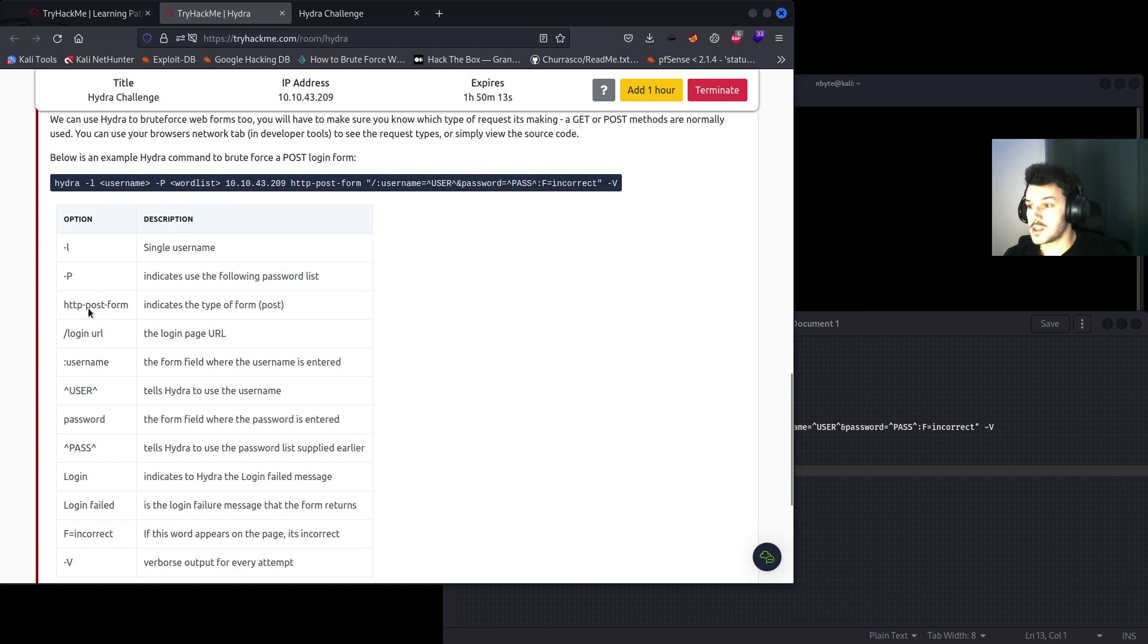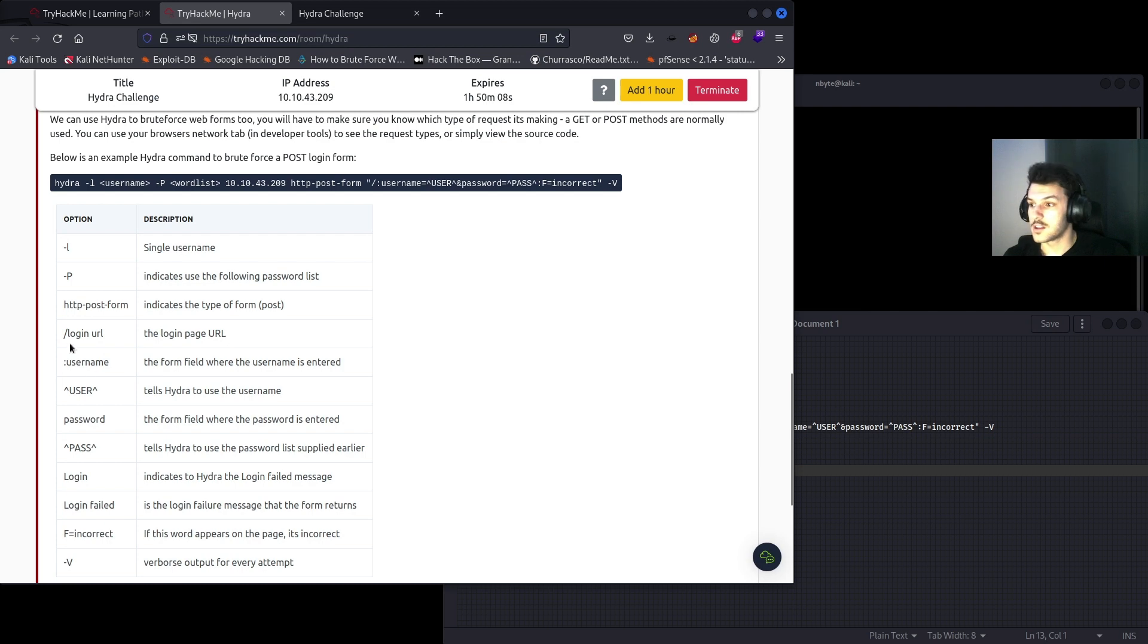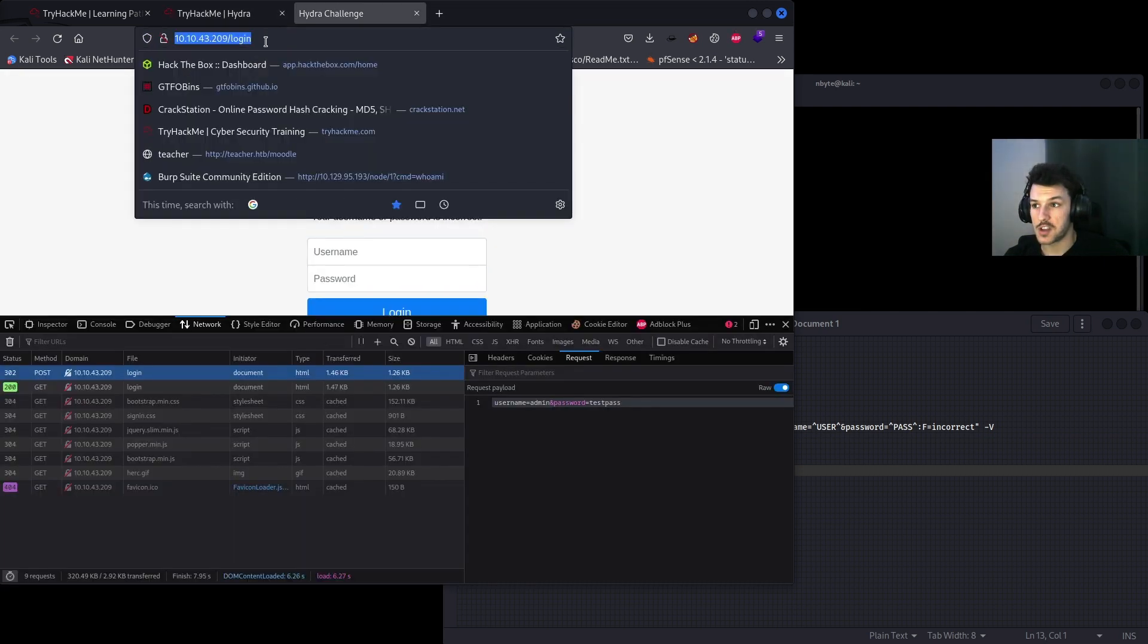And then we have the HTTP-post-form which is the type of form because it's sending a POST request. The login URL, so the login page, for example this will be login/login.